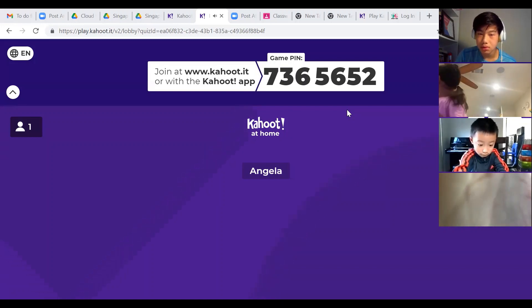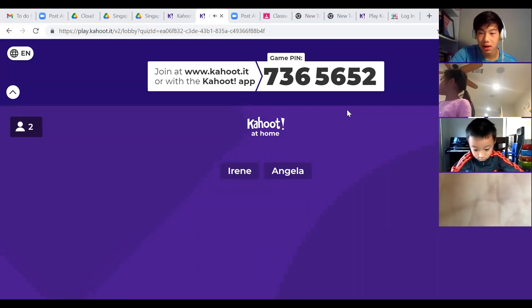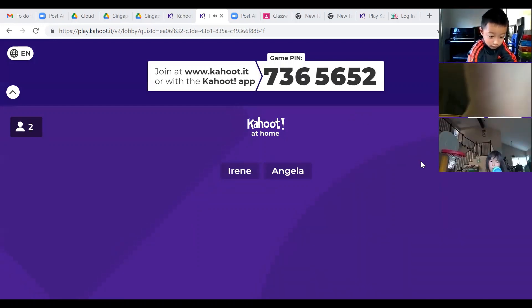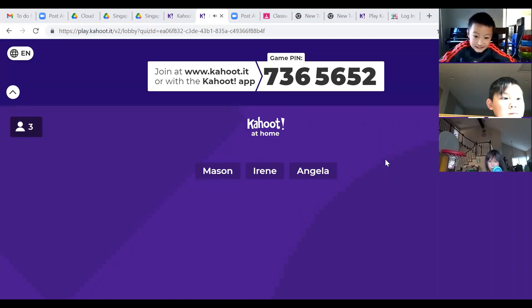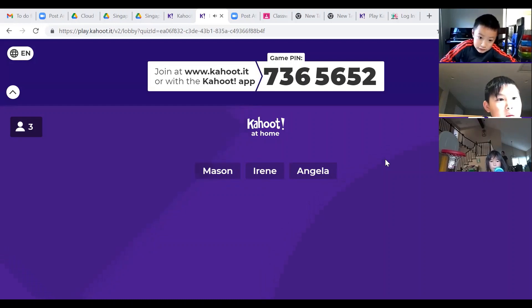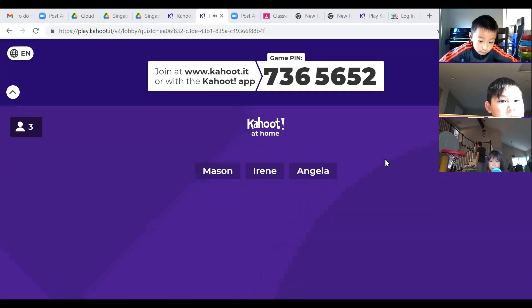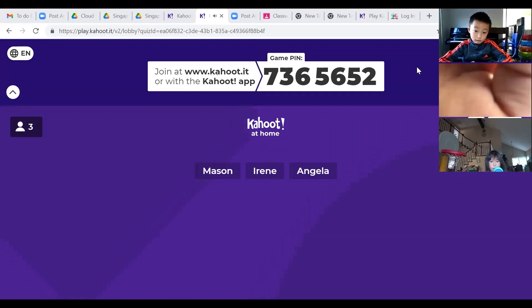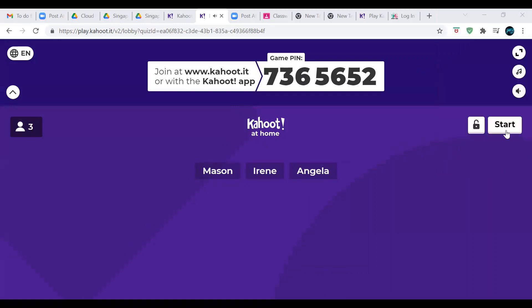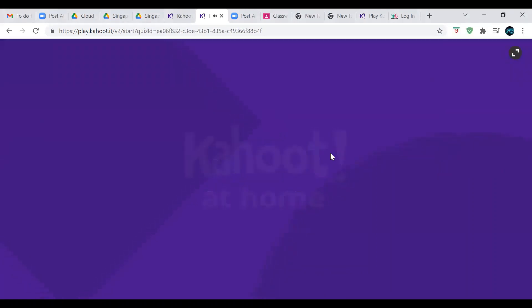Is anyone having trouble except for Gordon? We have three people. If you don't remember, the question is going to be up here, and then you're going to have to switch back to your own Kahoot tab to answer the questions.